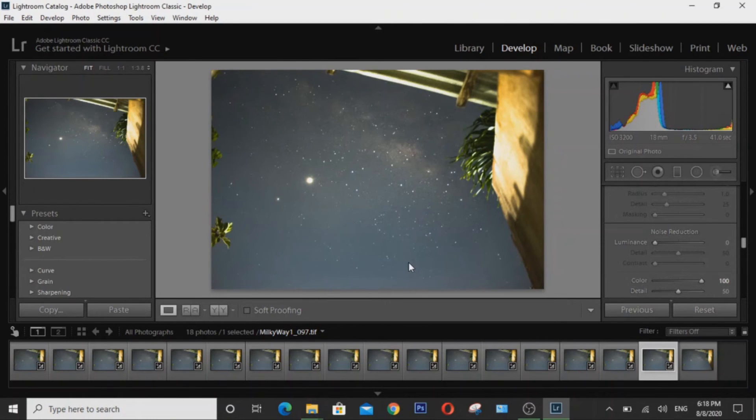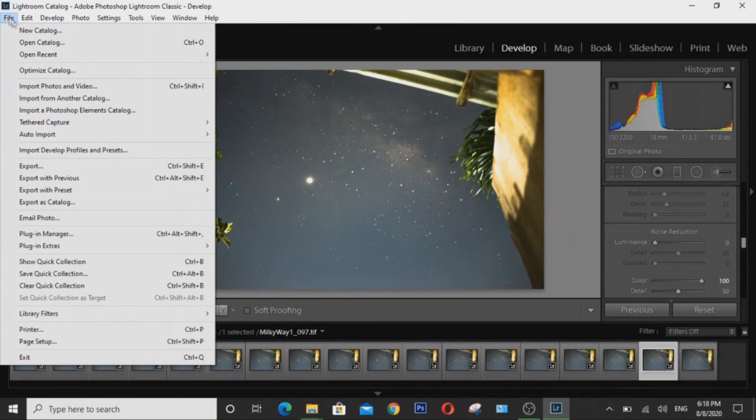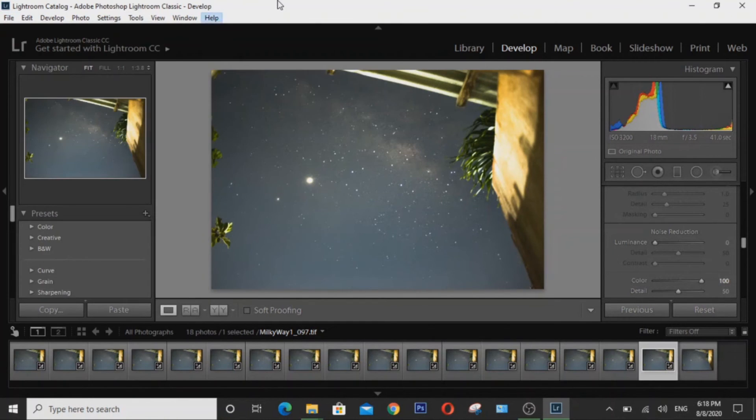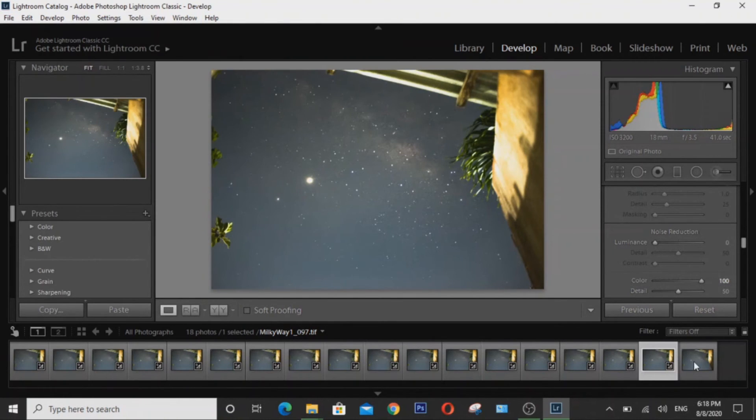Alright, so after Sequator has finished stacking all our images, import it to Adobe Lightroom by going to File and then Import Photos and Videos. But I've already imported mine here so as to speed things up.